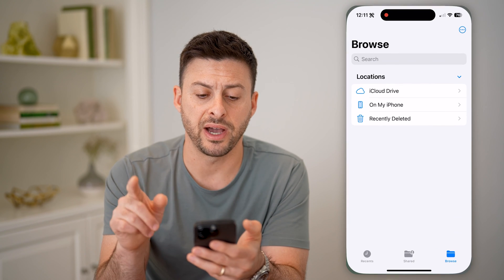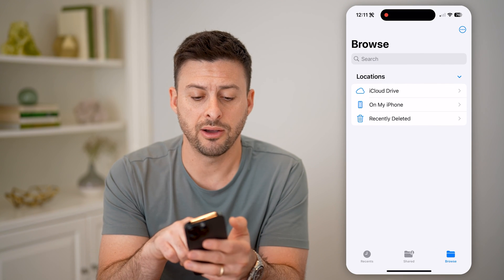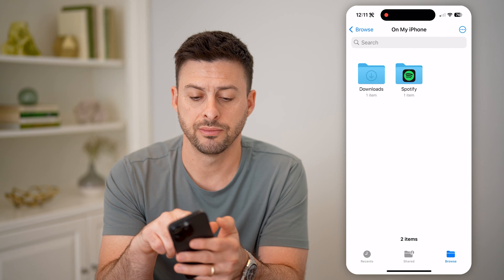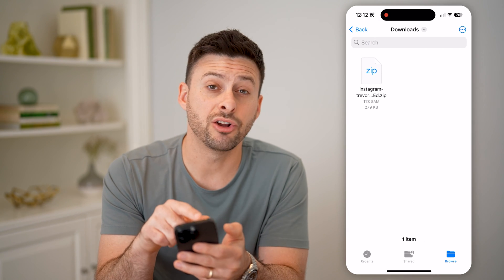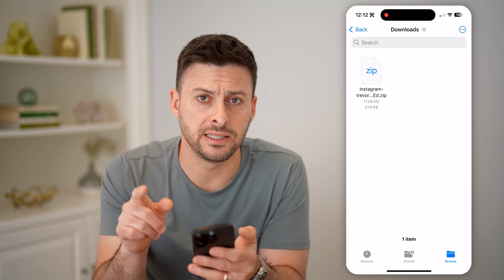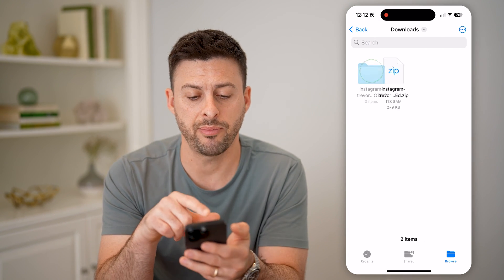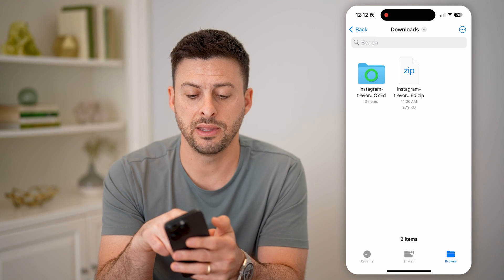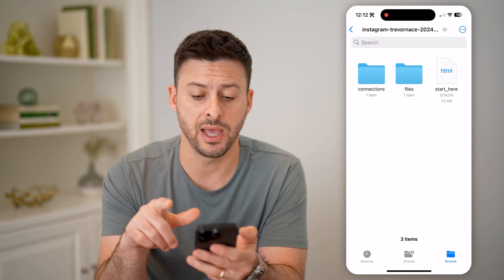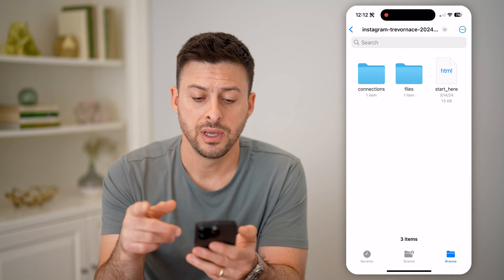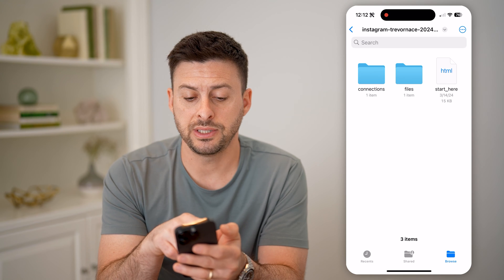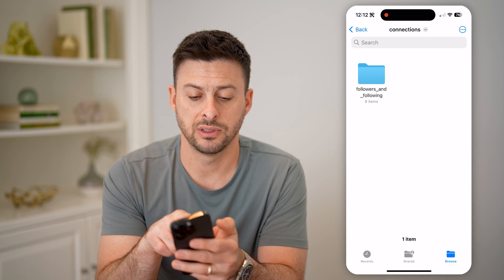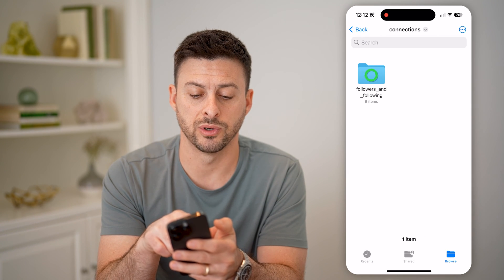Let's open up the files app here, and I'll tap on my iPhone and then downloads. And here you can see that zipped file — I can just tap on it to open it. And then tap on the folder to open that. Now you can see connections here, let's tap connections, and then followers and following.